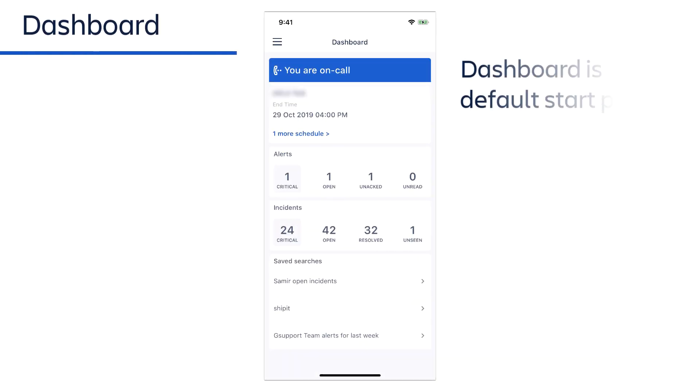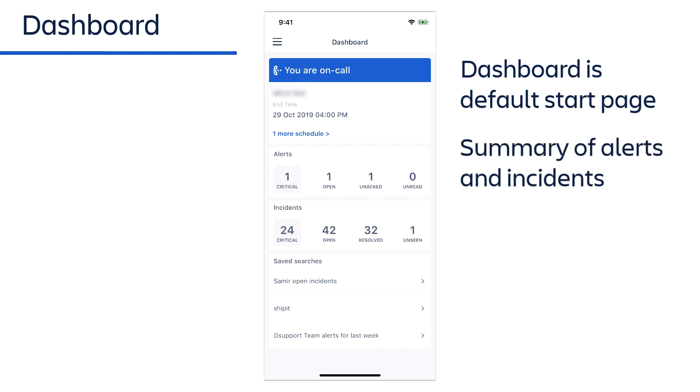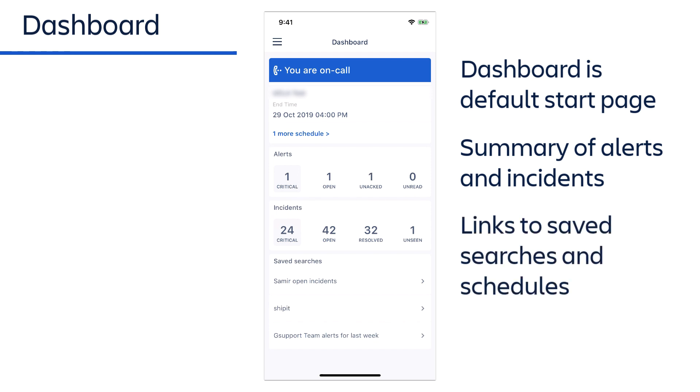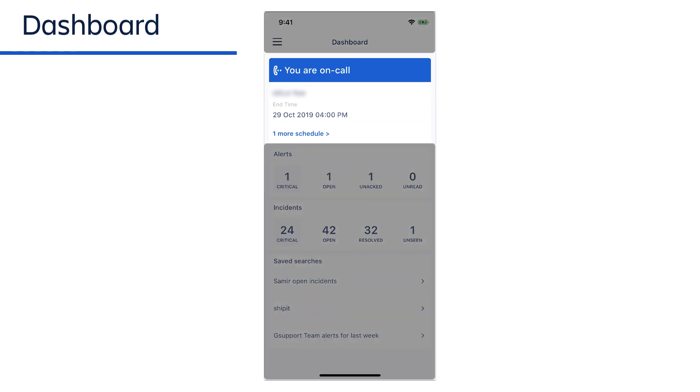By default, the dashboard is the initial page that appears upon logging in. It provides summarized information about alerts and incidents, and also includes quick links to your saved searches and other schedules. At the top of the page, your current on-call status is shown, with the schedule name and the next rotation start and end time.